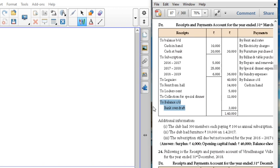If bank overdraft appears under the credit side, it is a liability. So bank overdraft is a liability. With that, let us move to the additional information they have given.